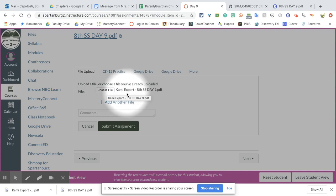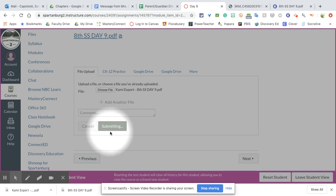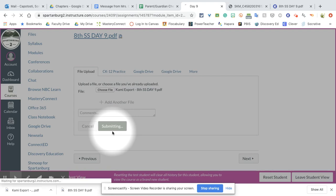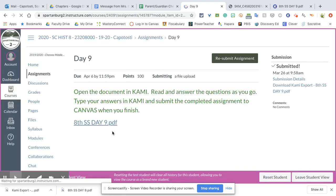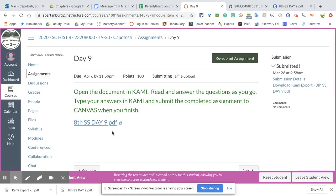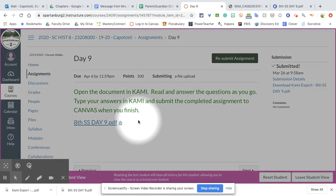I have clicked on choose file. Now there it is, KAMI export 8th social studies day 9.pdf. I'm going to click submit assignment. You can see it is submitting. Still submitting. And here we go. So now it is submitted.